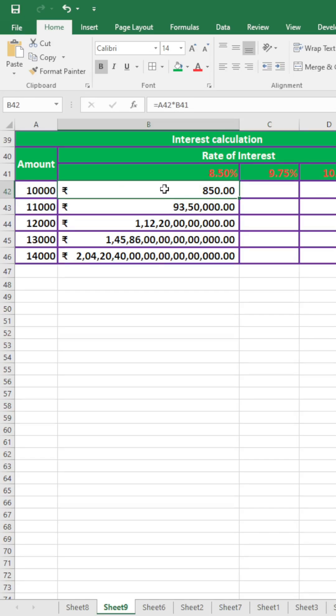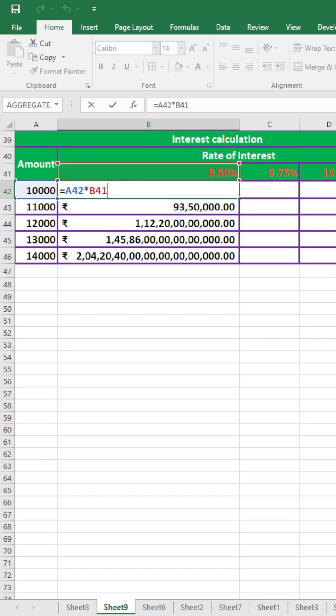Here I have used relative cell reference to calculate total interest, and for this the problem has arised. To solve this problem, in this formula I shall use absolute cell reference. How to use this?